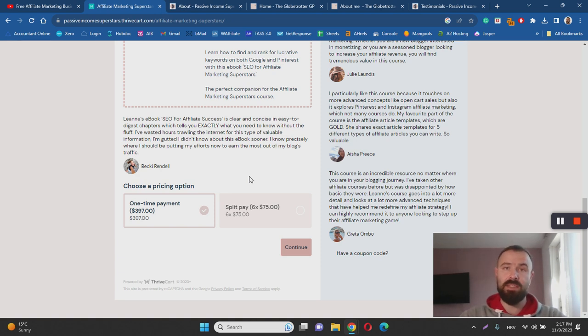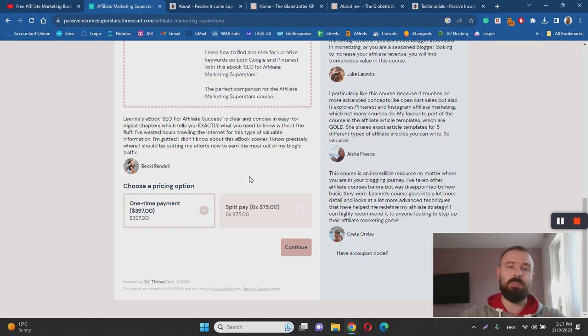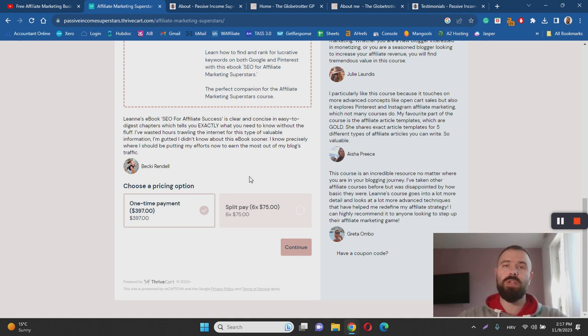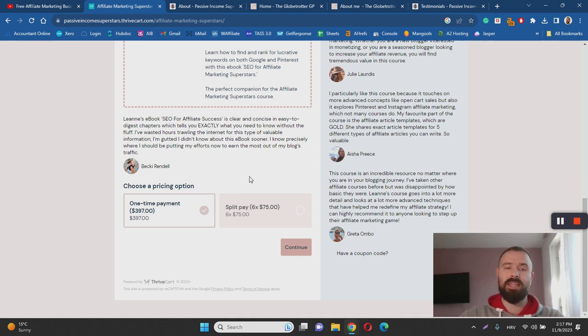is getting results with this system which means that even if you spend $97 on her course you can be sure that you are learning from a person with experience. Another good